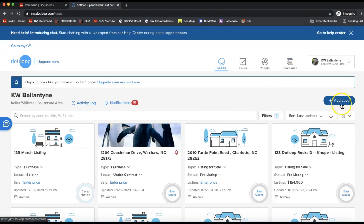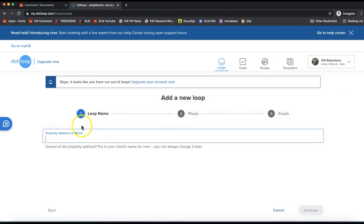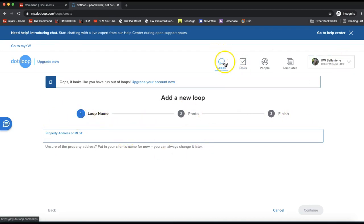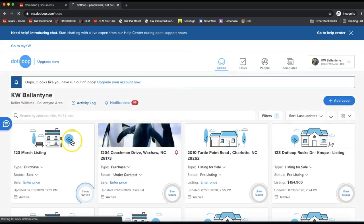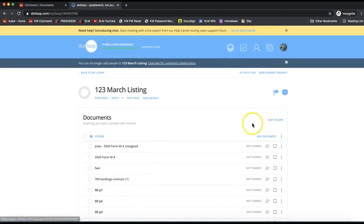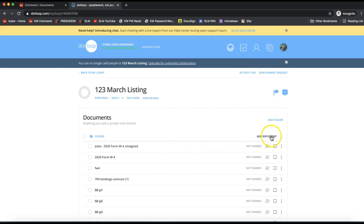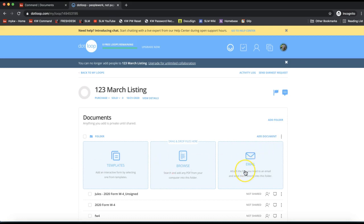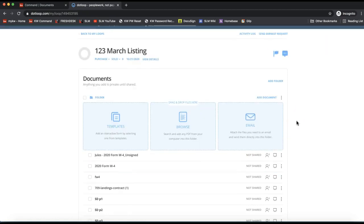From dotloop.com, click add loop on the right-hand side and it will take you through the steps of creating a new loop — adding a loop name, a photo, and any other steps. Once the loop is created, this is also where you go to access your forms. You can add documents, edit your forms in dotloop, and send those out for electronic signatures as you normally would. I'll include a tip video in the description on how to use dotloop in general to help out.